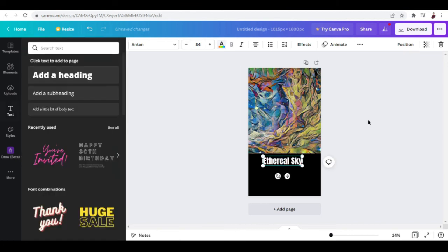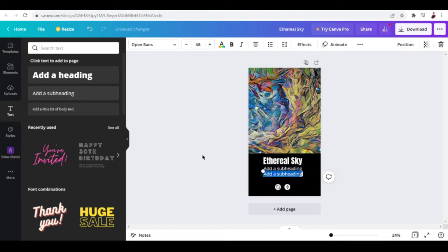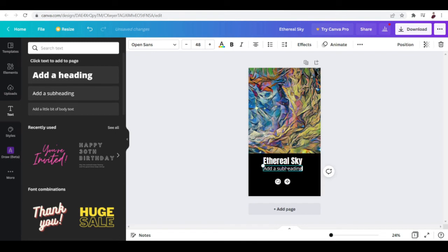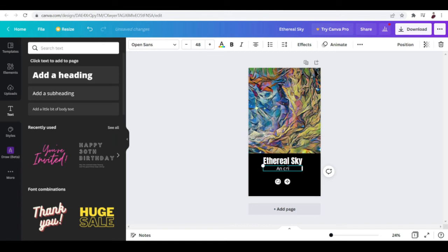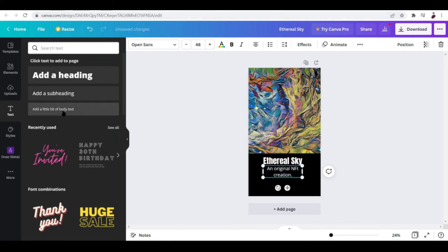Okay, now we can add in more text. Click and add a subheading. Now you can type in 'By' - just clicking the text box. And another one, a little bit of body text. Maybe you can put in 'Coming Out Soon.'